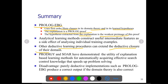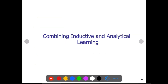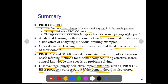Other deductive learning procedures can extend the deductive closure of the domain. Algorithms like PRODIGY have demonstrated the utility of explanation based learning. A purely deductive implementation such as Prolog EBG may produce correct output if the domain theory is also correct. Otherwise, if the domain theory is not sufficient, the outcome may not be good. Prior knowledge or domain theory is very important.